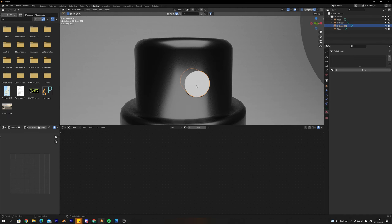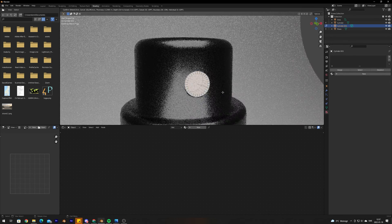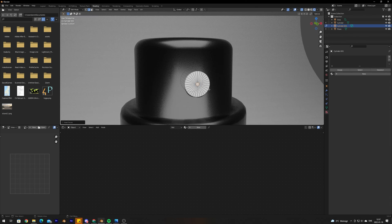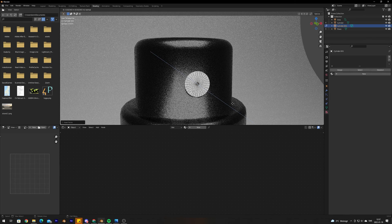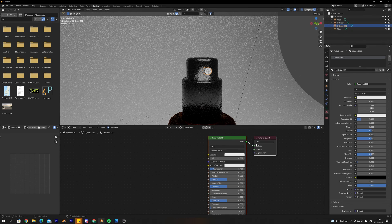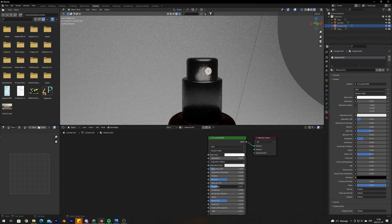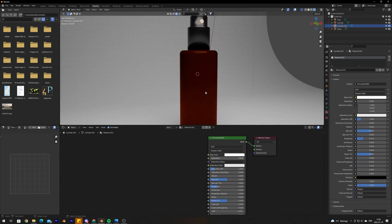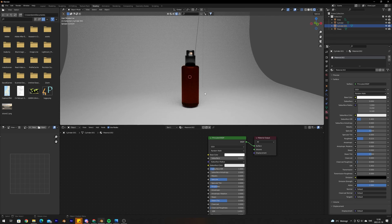For the nozzle, we're missing the little hole where the liquid sprays out. Go into edit mode, select the whole edge around the top, press I to inset and bring it in, then press E to extrude and bring it back — creating the nozzle opening. Then add a material: basic white with the roughness brought down to make it look plasticky.